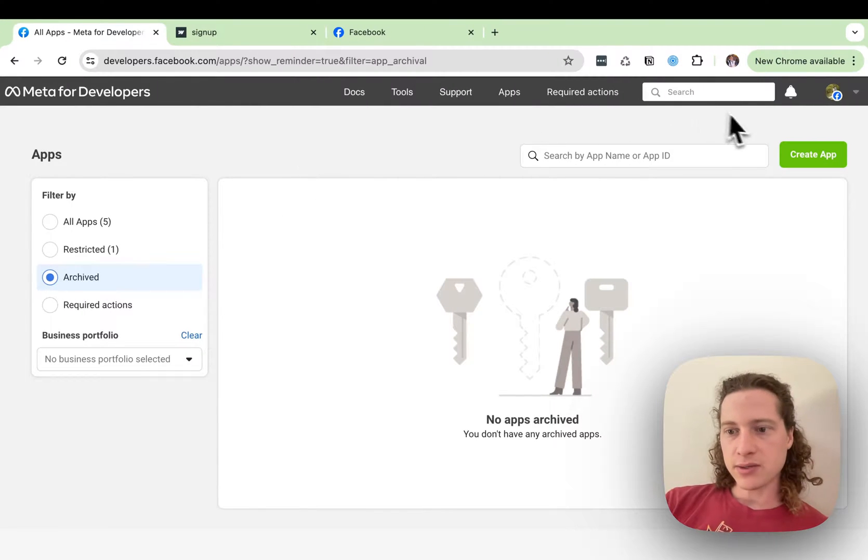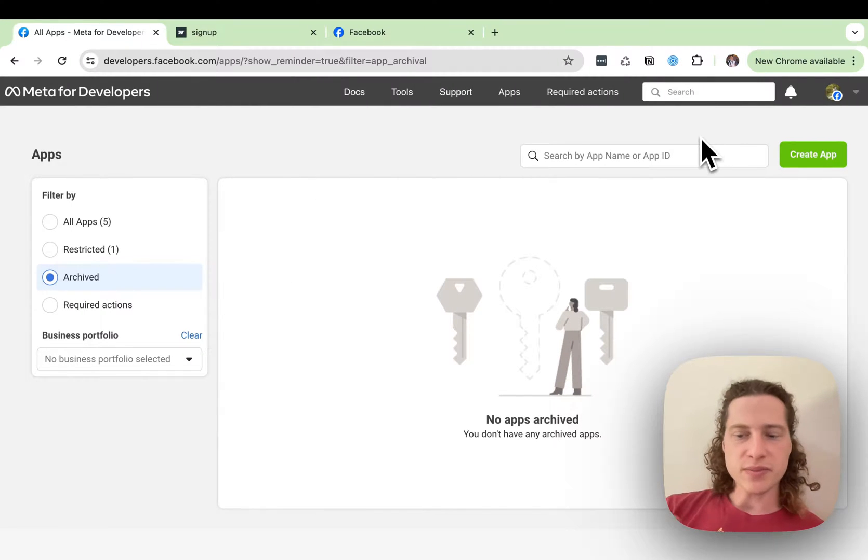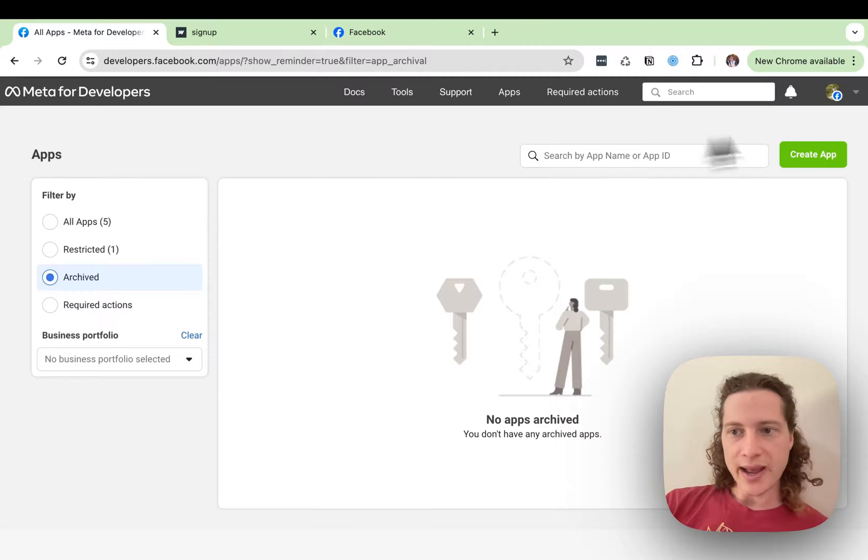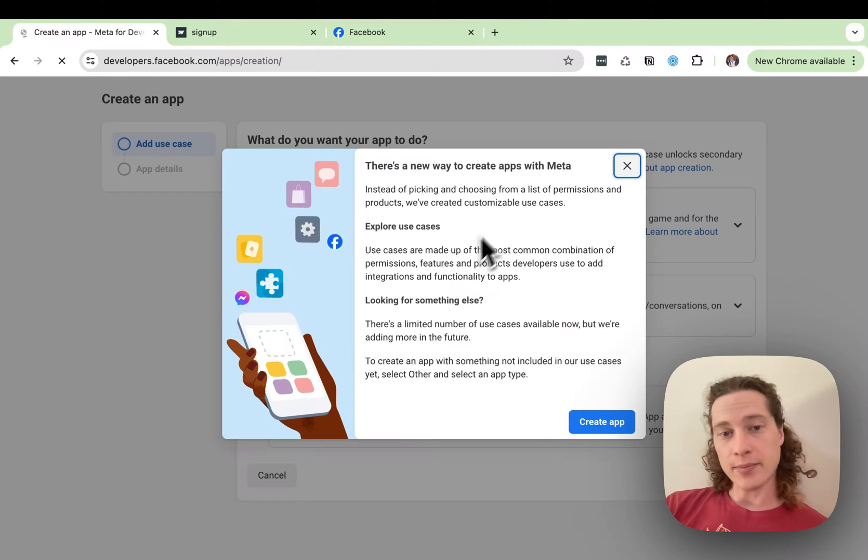Open that, and you might need to do some setup work, but once you're in, you'll be able to view your apps and you can create a new app.